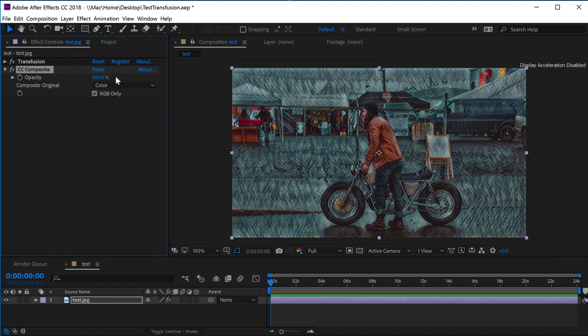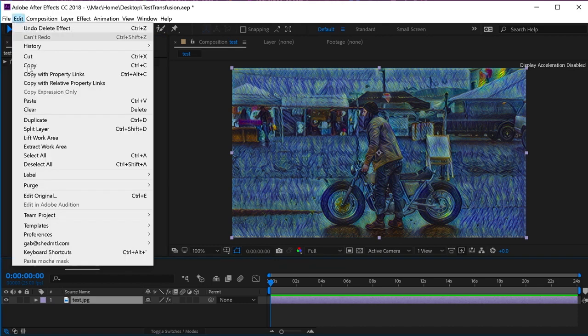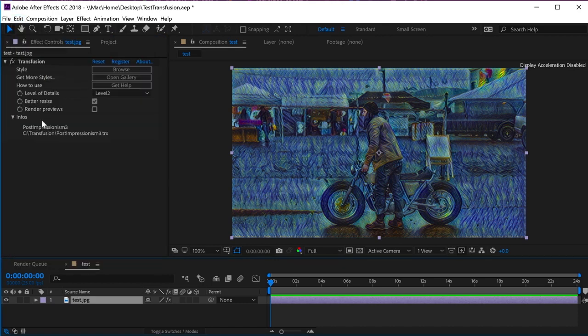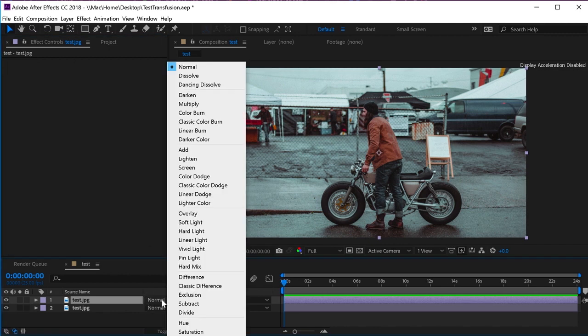Another way to get a similar result is to duplicate the source layer on top of the transfusion effect. Then, set the blending mode to color.